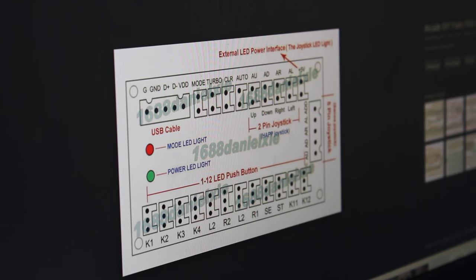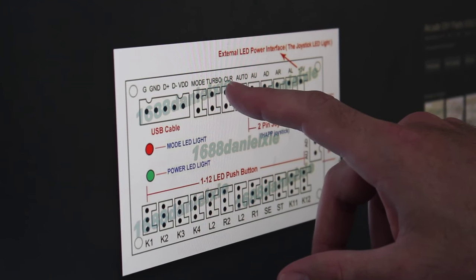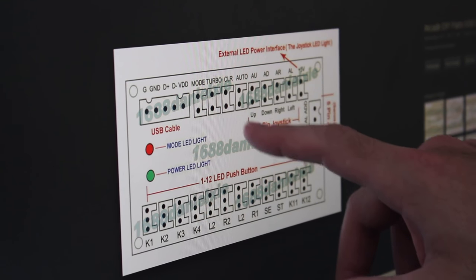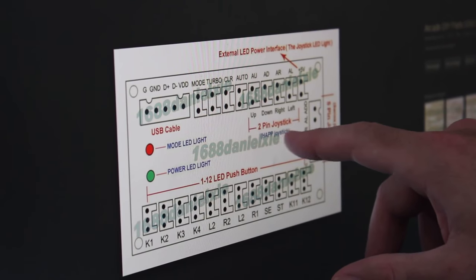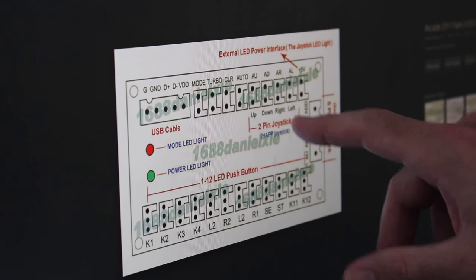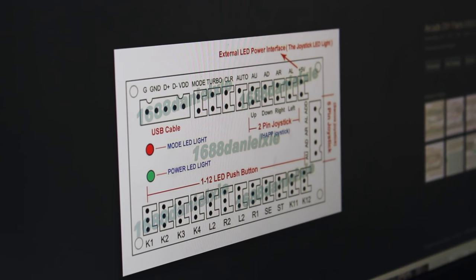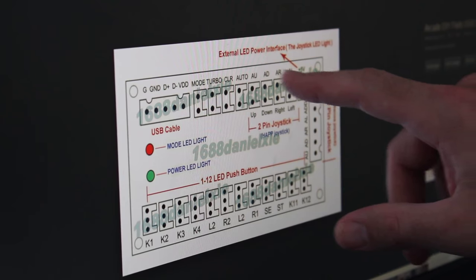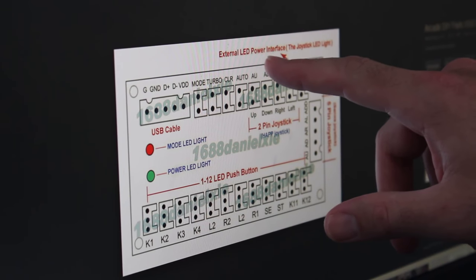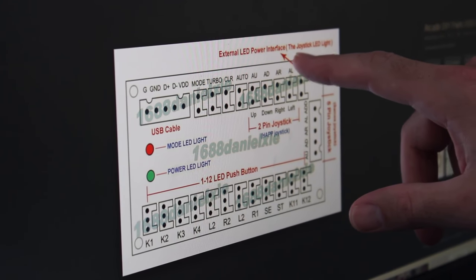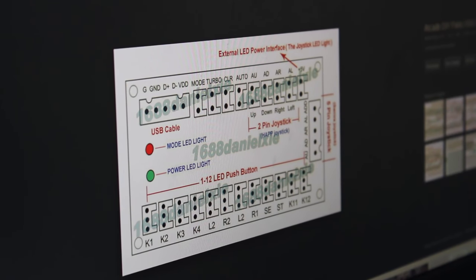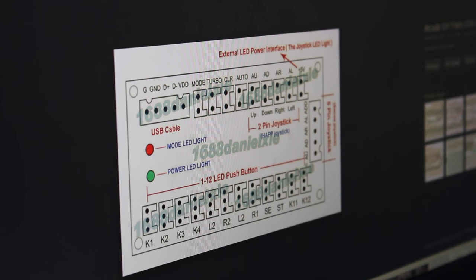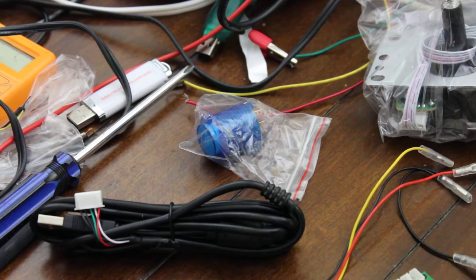There's also other buttons up here, mode, turbo, clear, auto, and then these joystick ones are up, down, right, and left. And then there's a five volt over here. It says external LED interface, the joystick LED light. So I guess there's a pin there for that. So let's go ahead and start playing around with this.